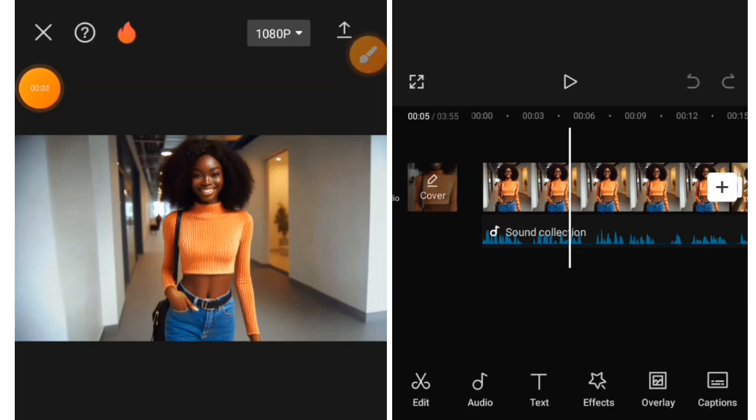Here in this video, I'm going to show you how you can add auto-caption on your book page story or any video that you are creating. This is the same way you are going to add this auto-caption on your video.